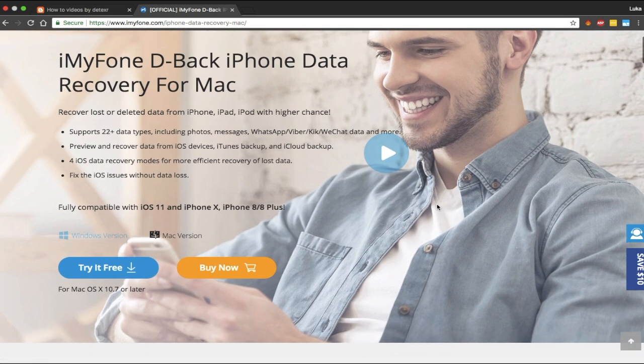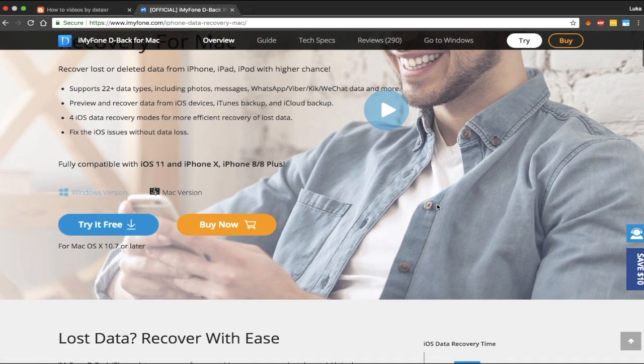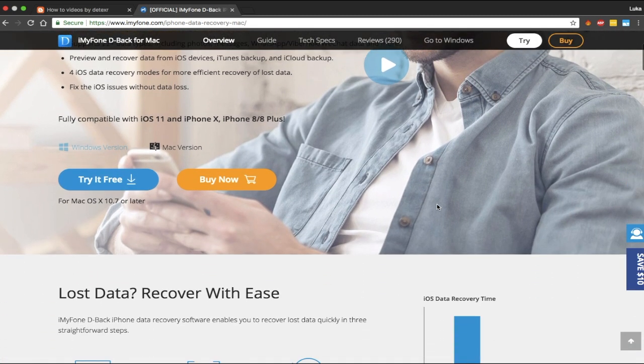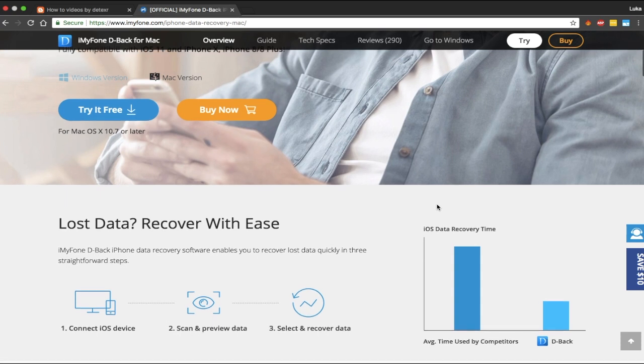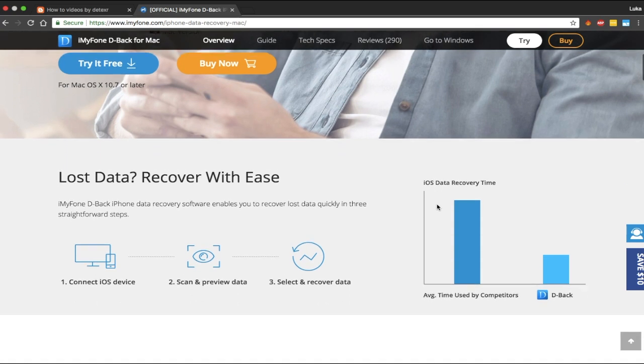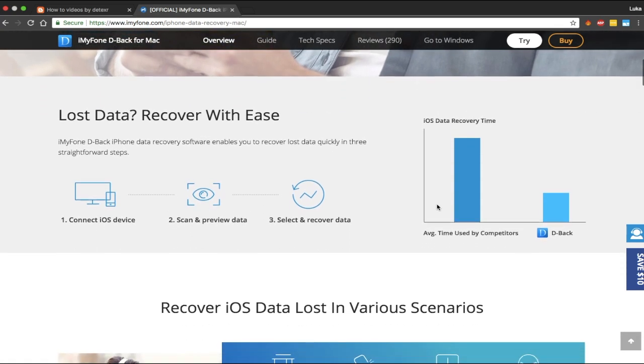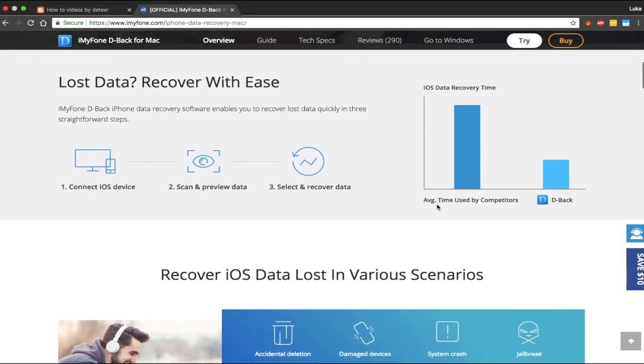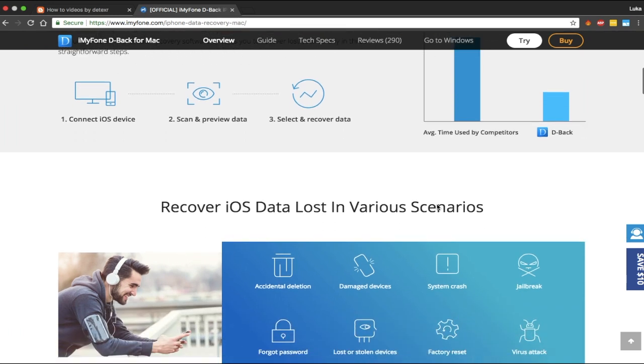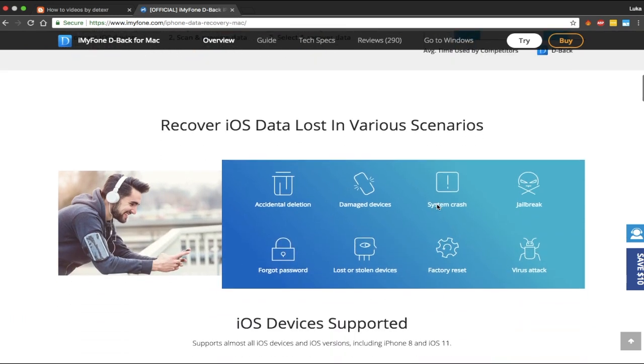You can choose from four recovery modes and you can also fix various iOS issues with this app. So let's get started.